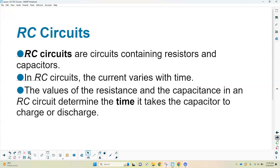RC circuits are interesting because they serve different functions. In an RC circuit, the current varies with time. In a direct current circuit, like a battery circuit, resistors have a consistent amount of current flowing. But in capacitor circuits, it takes time for charges to accumulate on the capacitor — they don't instantaneously charge up. In circuits with a resistor and a capacitor, current varies with time, and the values of resistance and capacitance determine the amount of time it takes. We can have capacitors charging — gaining charge on the plates — or discharging, where they lose charge.